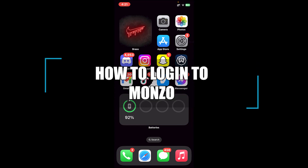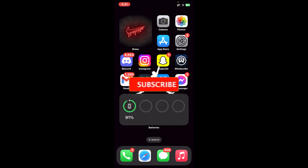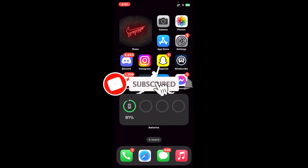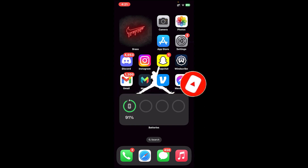Hello everyone, welcome back to our channel Financial, where we upload videos related to finance. In today's video I'll be teaching you how to log into your Monzo account. Before getting started, if you are new to the channel, please do subscribe and turn on the notification bell icon to get notified every time we upload new videos.